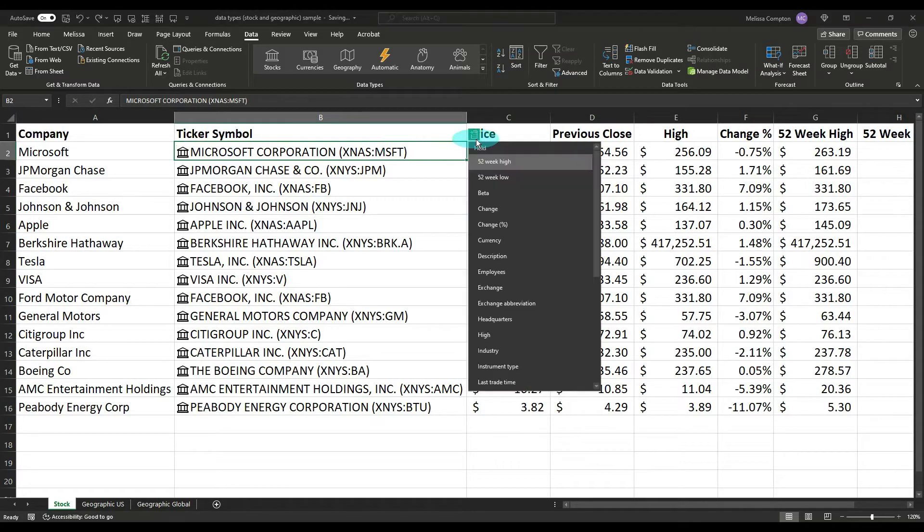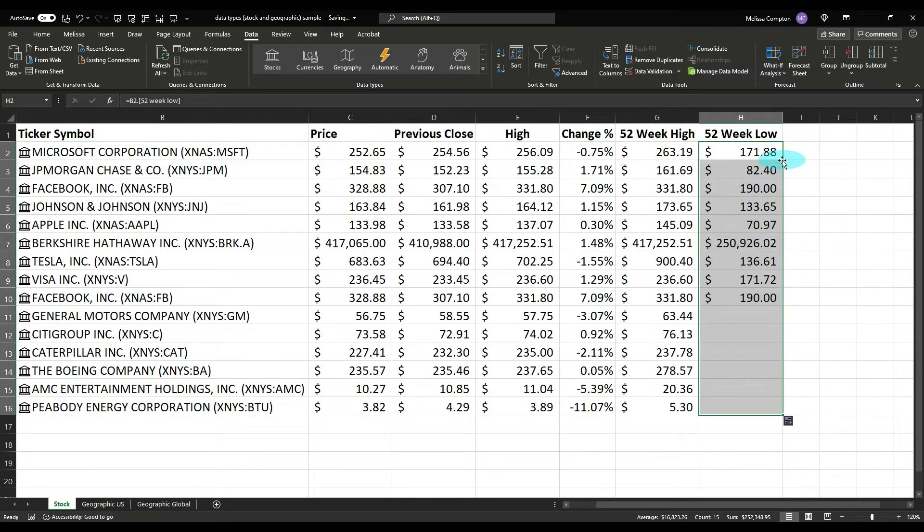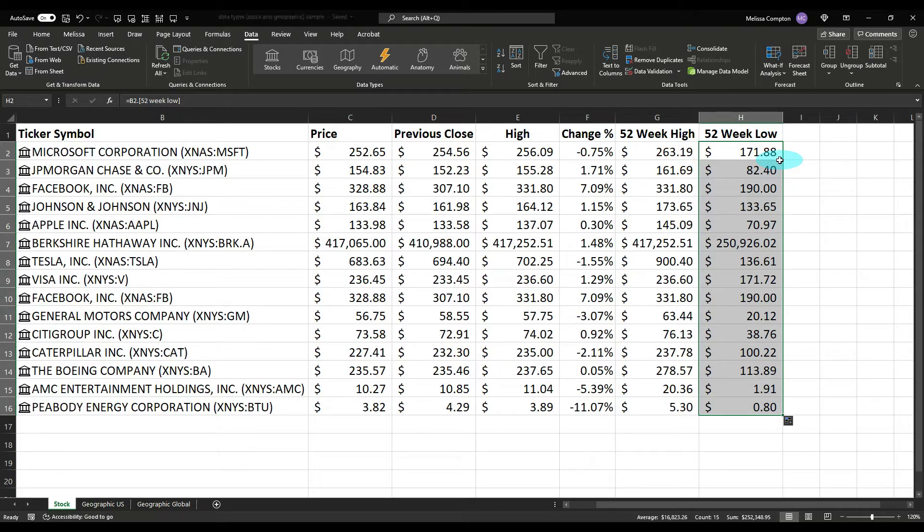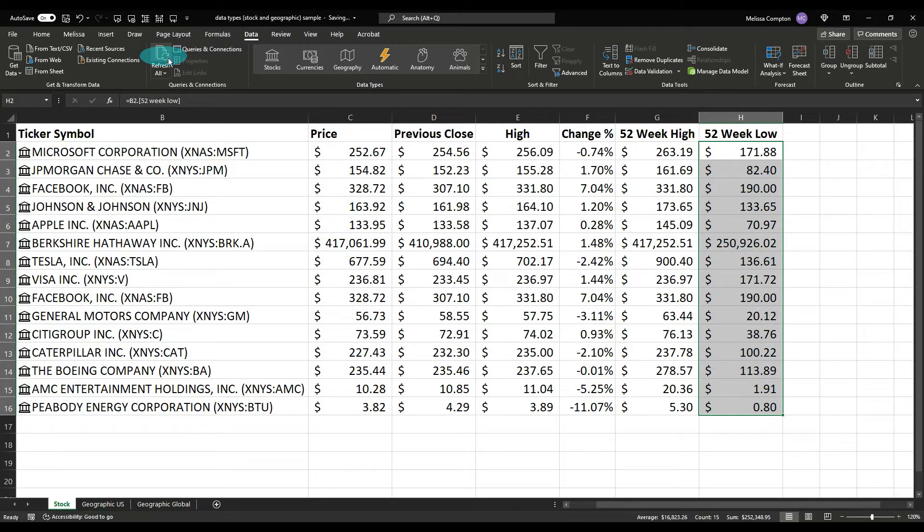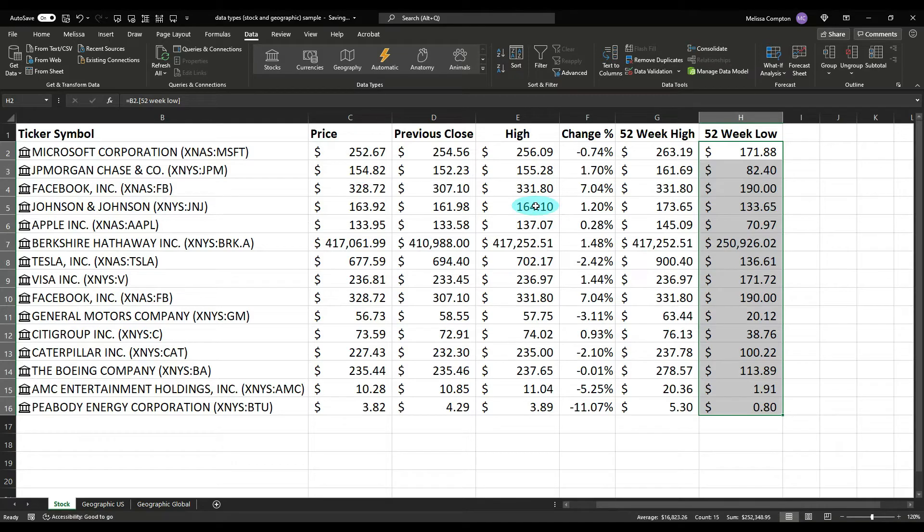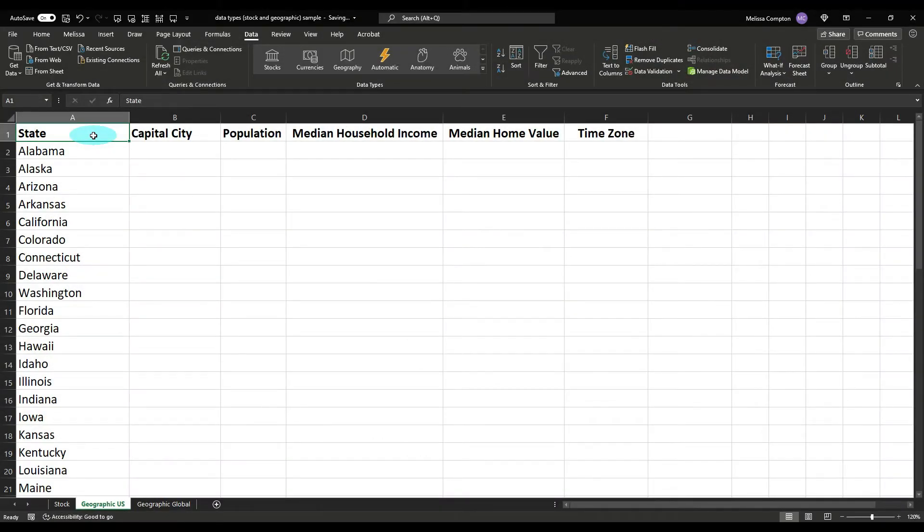52 week high, double click. And then 52 week low, and we're going to do the same thing. And there is your stock information. Now it is stagnant right now, and what that means is it's not going to sit there and constantly update for you. However, you can very quickly and very easily hit refresh all and if there's any changes it will update all of your data. And as you saw, a couple of them changed.